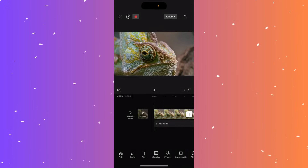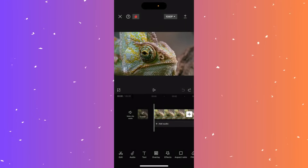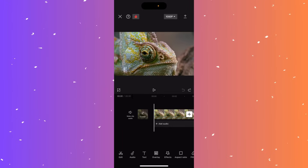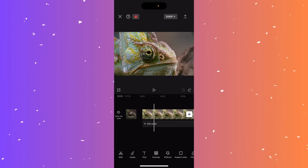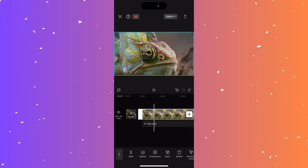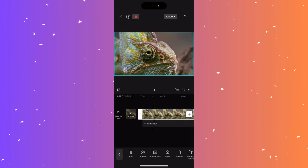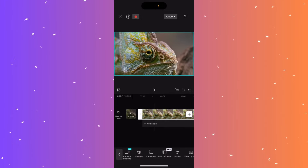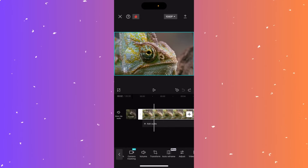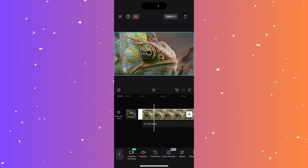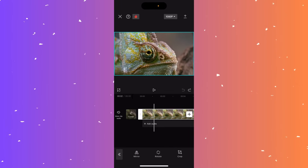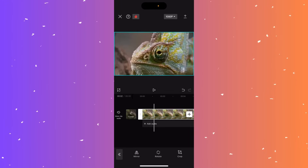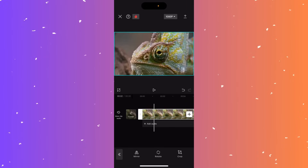Hi guys, in this video I'll teach you how to flip or mirror a video in CapCut mobile. Upload your clip, select it at the bottom by clicking on it. On the bottom menu scroll right until you see transform — click it, then click mirror. You've successfully flipped the video in CapCut.